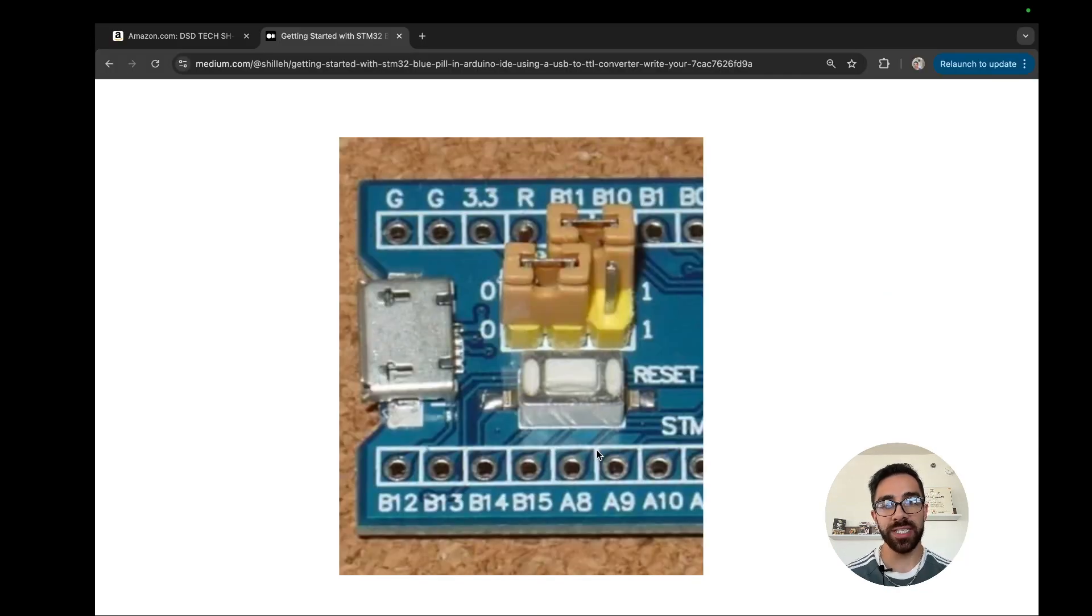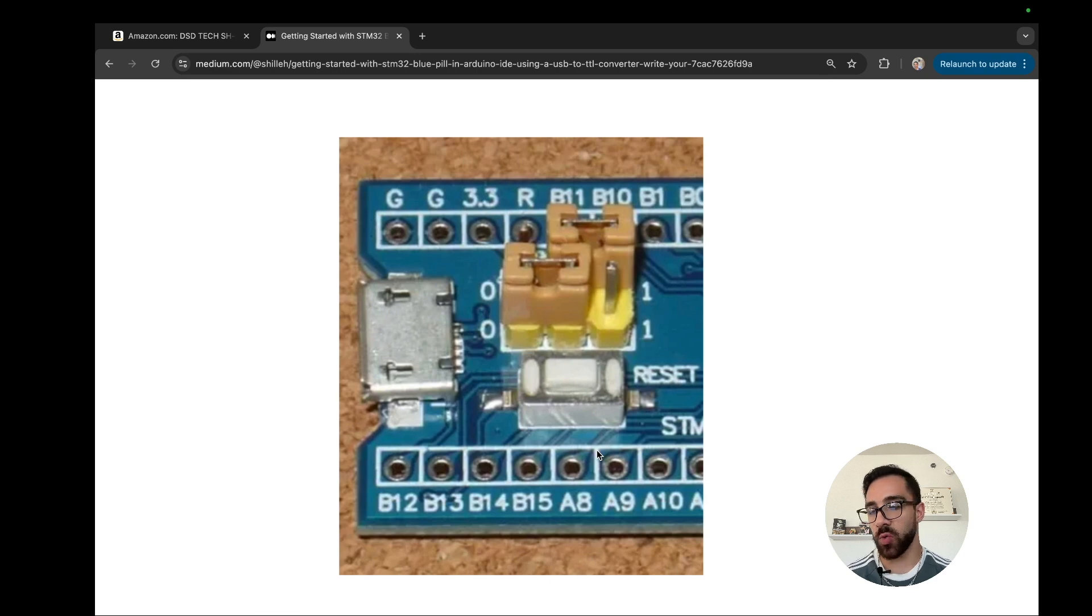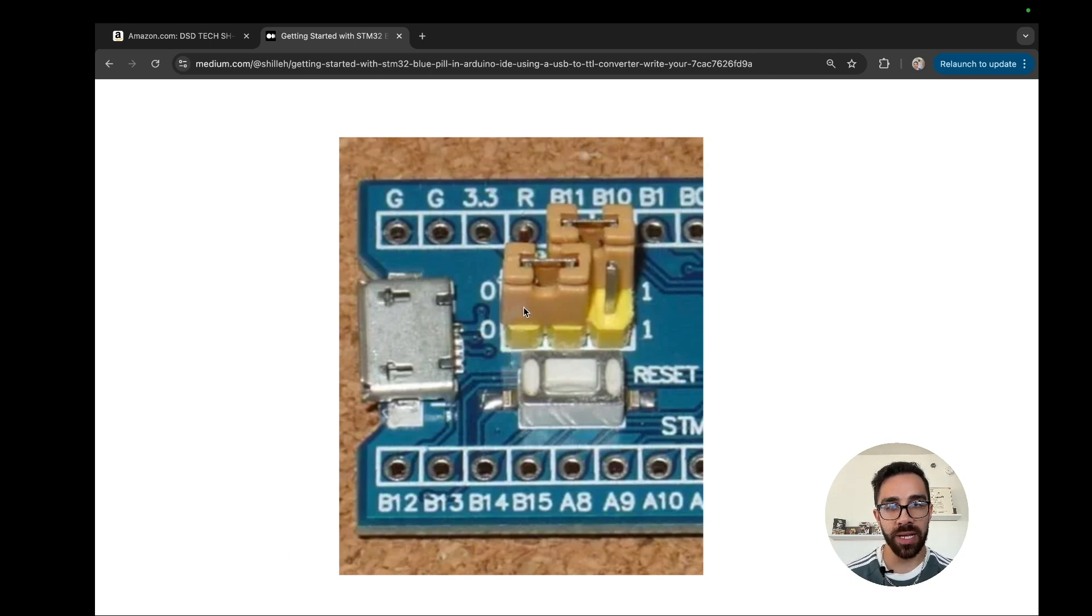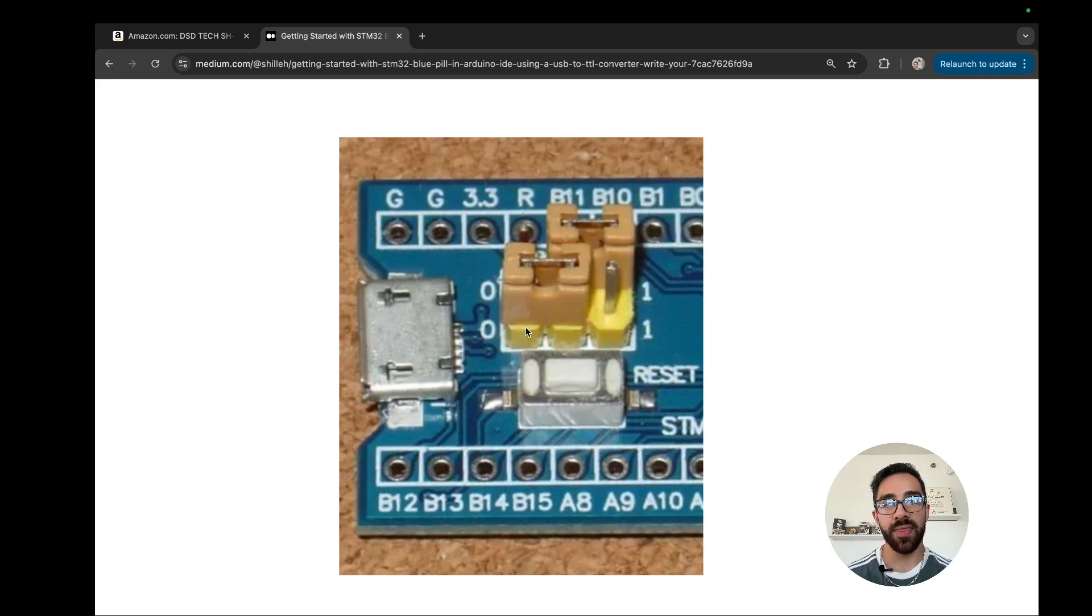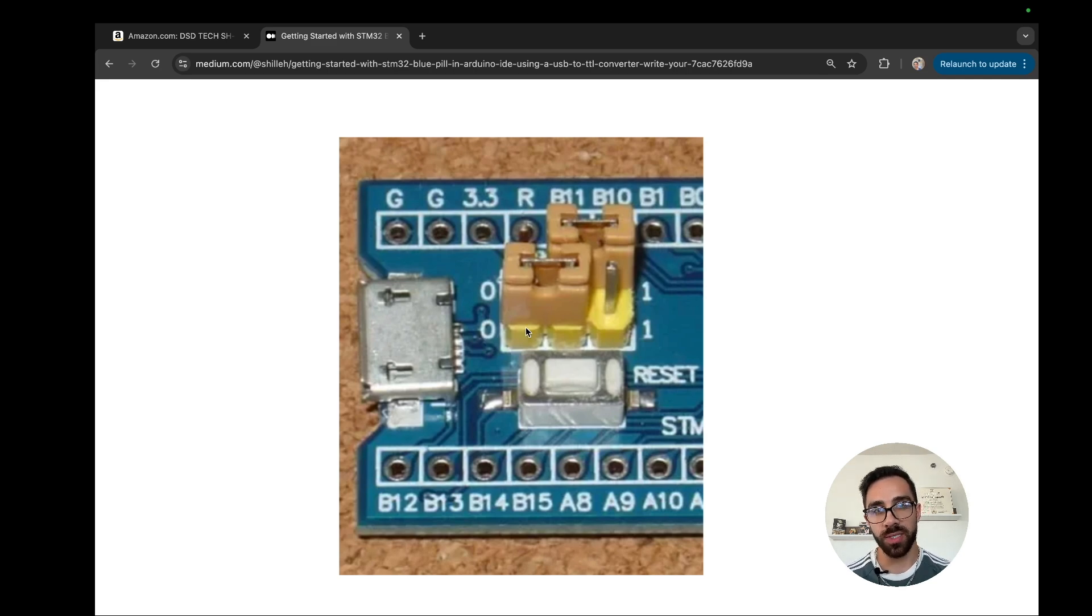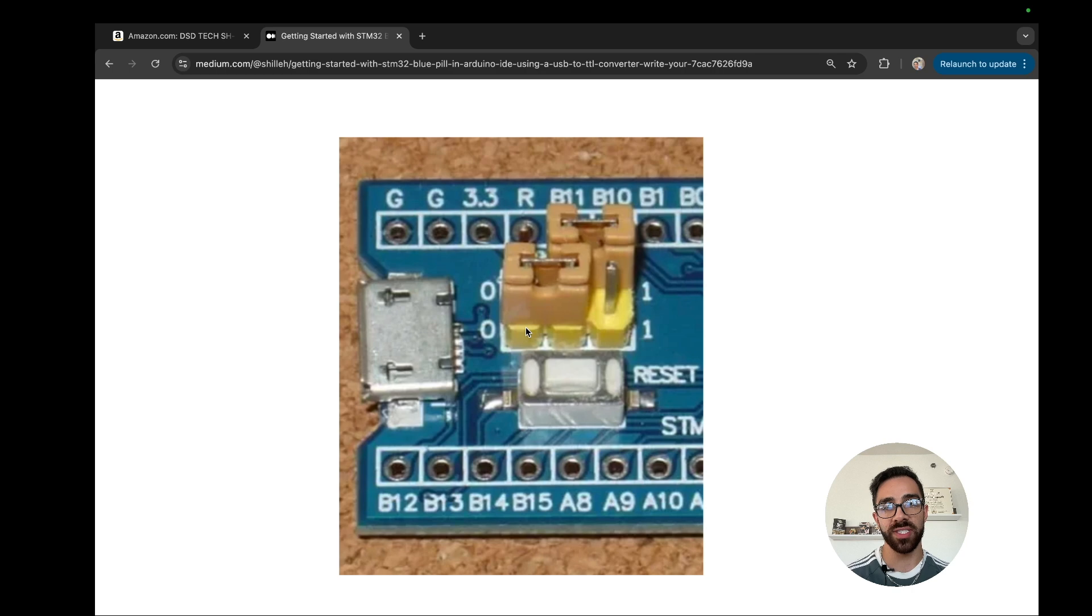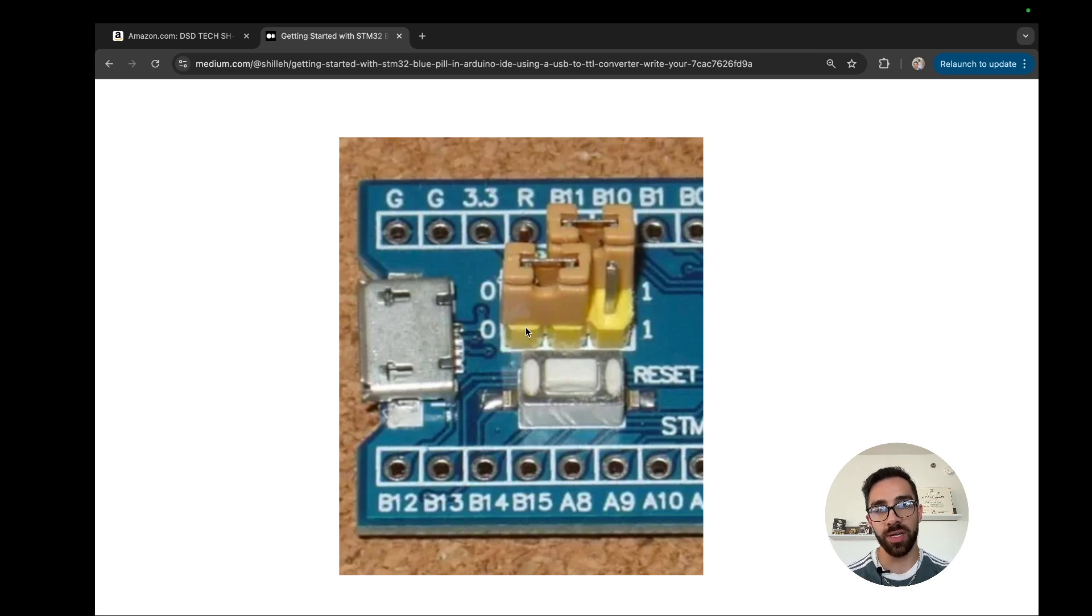The next thing I want to do is we want to take the two pins in the yellow area of our STM32 and we want to arrange them like this. We have one parallel in the top right and then one parallel on the bottom left. This is to put the device in UART bootloader mode where you can actually configure the device so you can upload code to it.